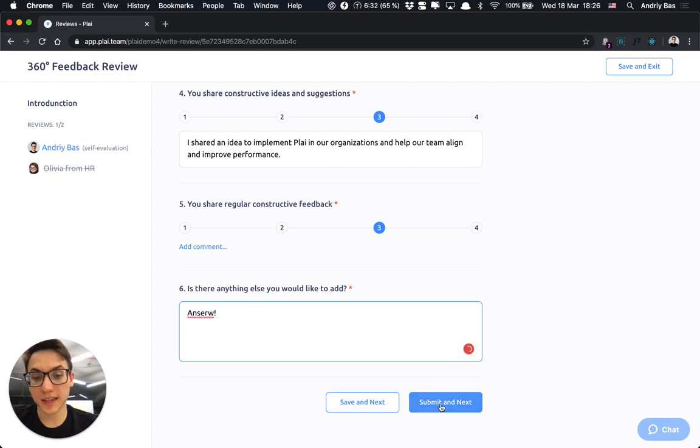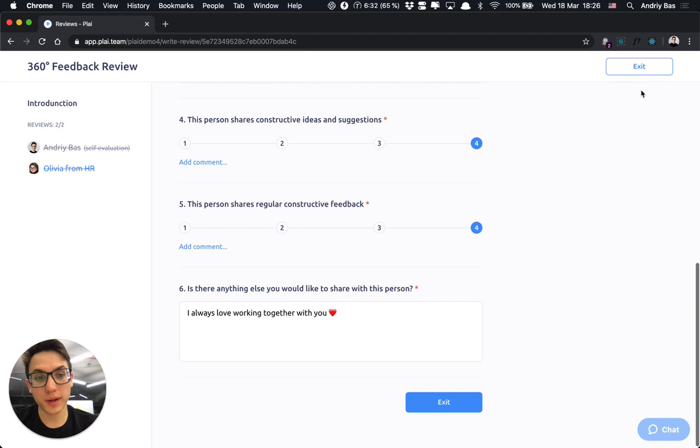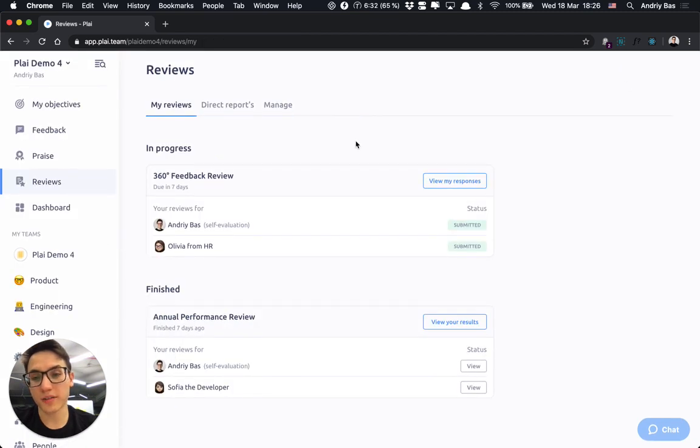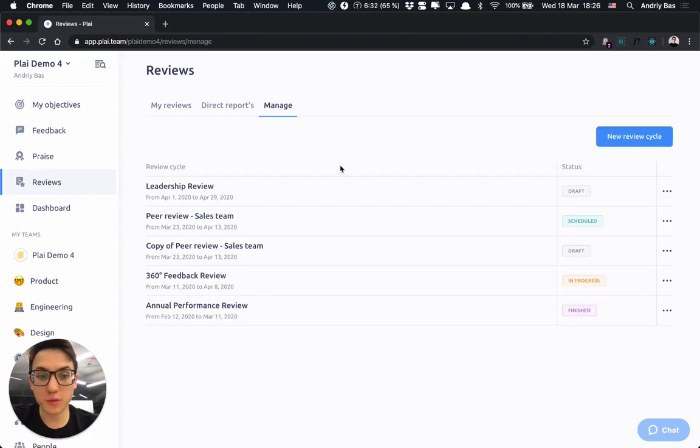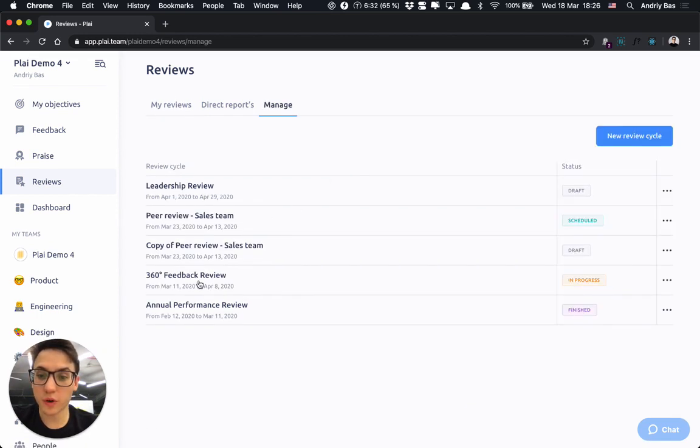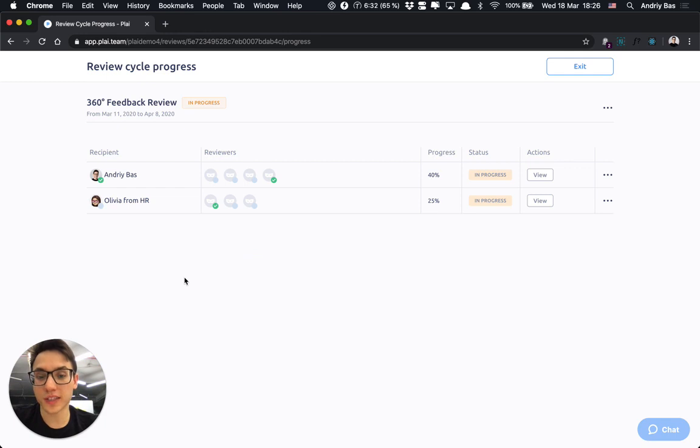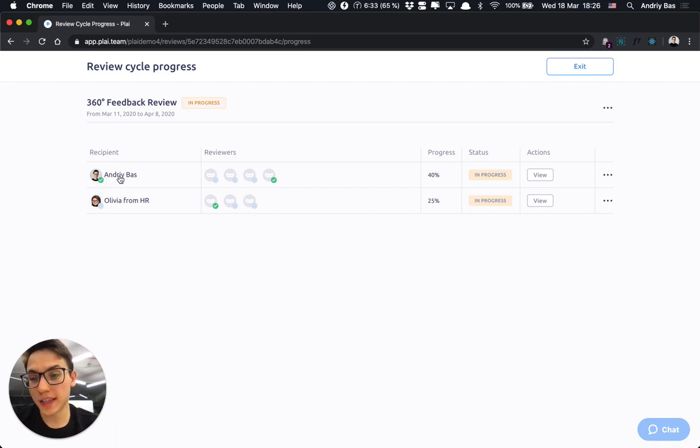After I submit the reviews, I would not be able to edit them anymore, but I can always view my responses. As a manager, when participants write their reviews, you would be able to monitor the progress of all your review cycles in a quick simple form similar to the participants table. And it would show who already submitted their reviews and who not yet started.